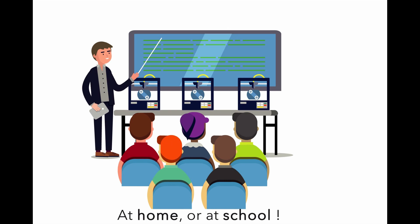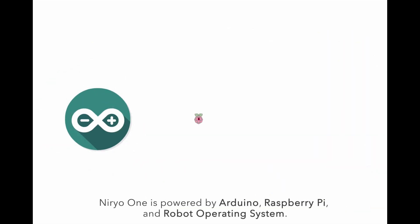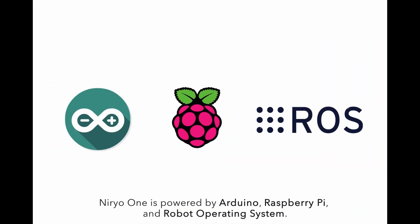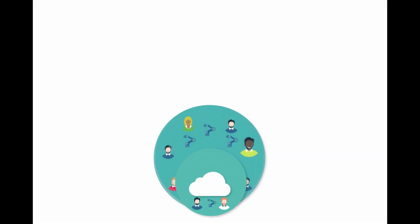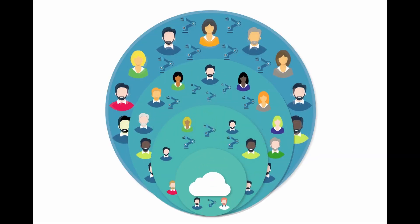Niryo One is powered by Arduino, Raspberry Pi, and Robot Operating System. Oh, and the robot is open source.